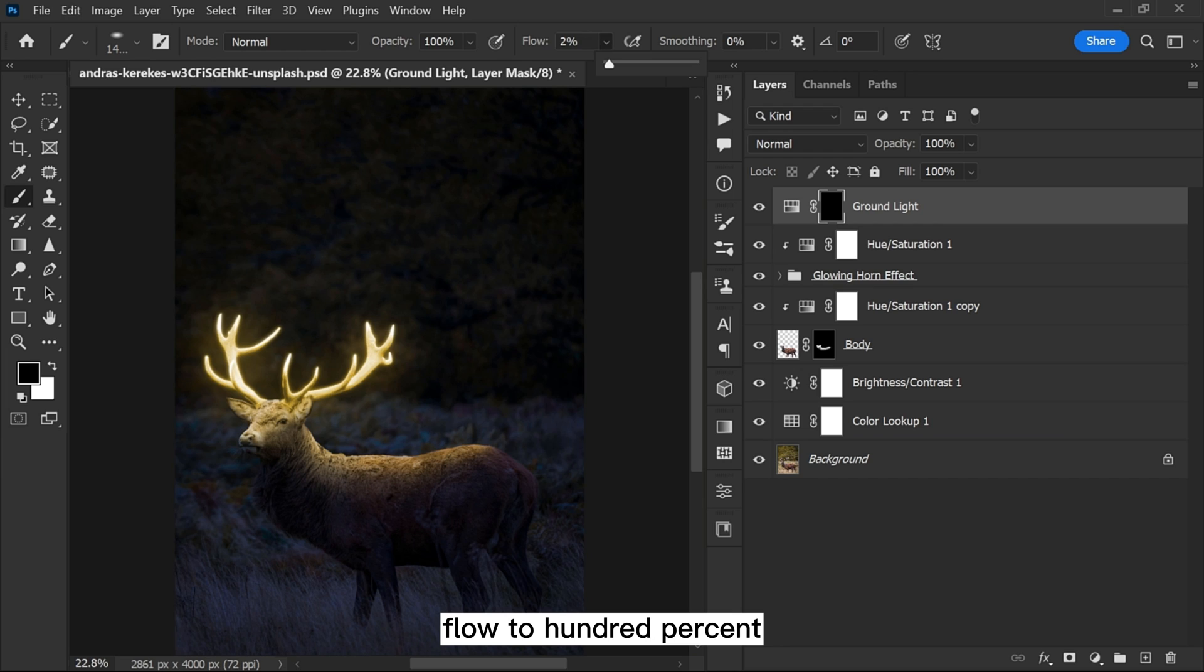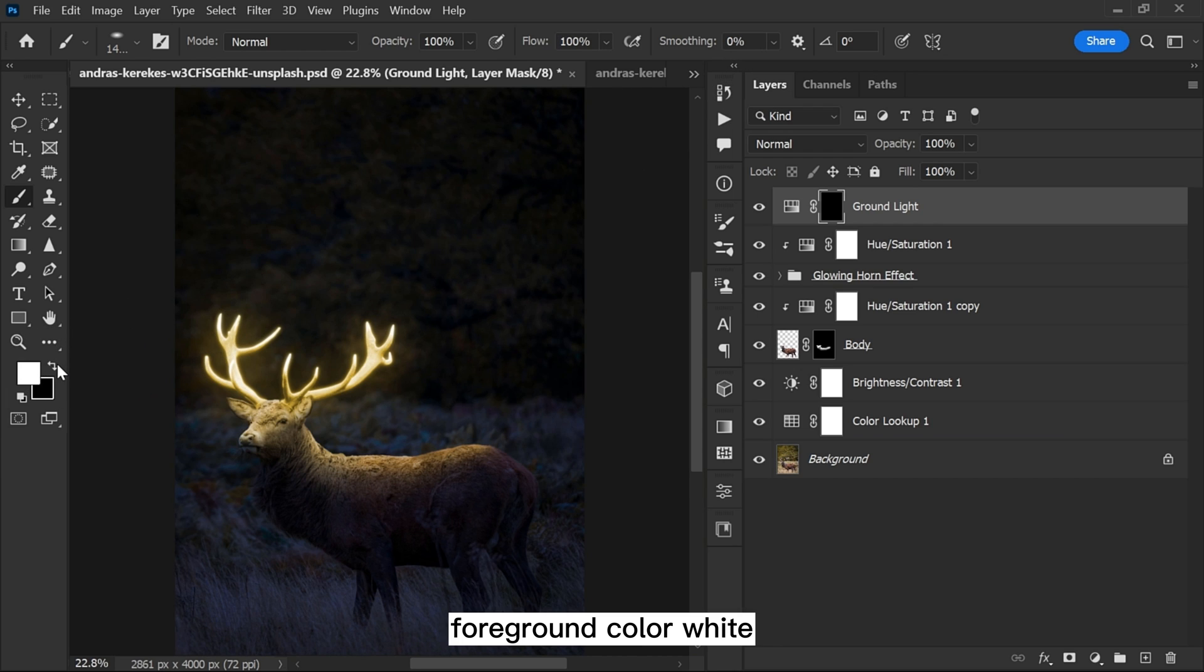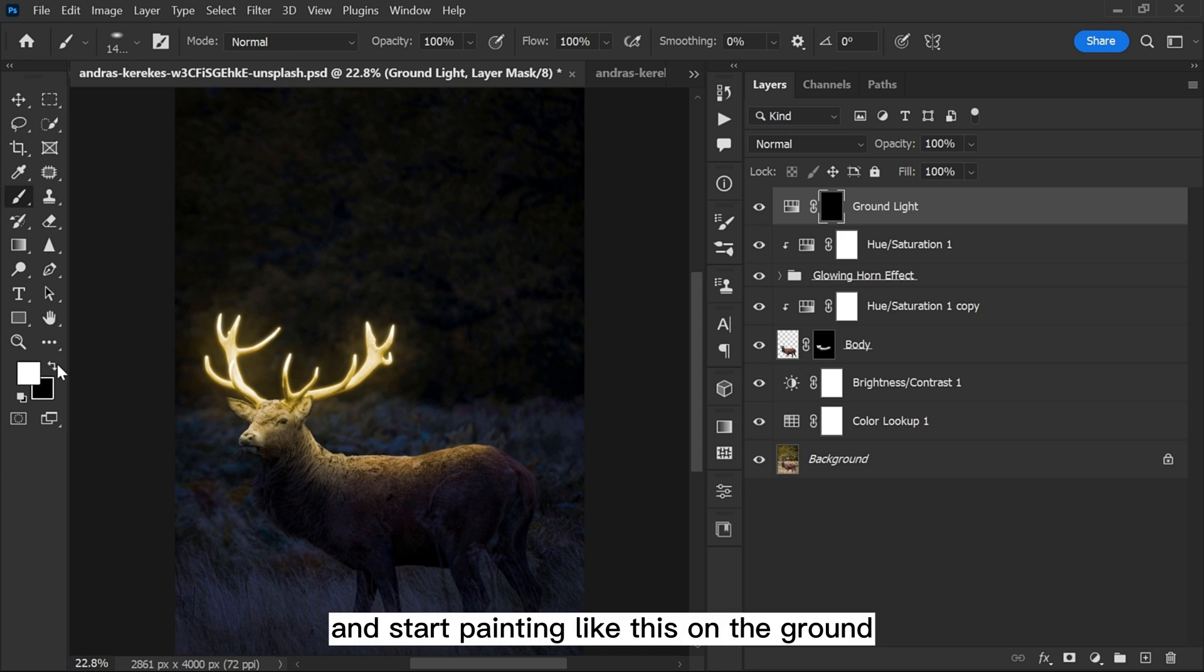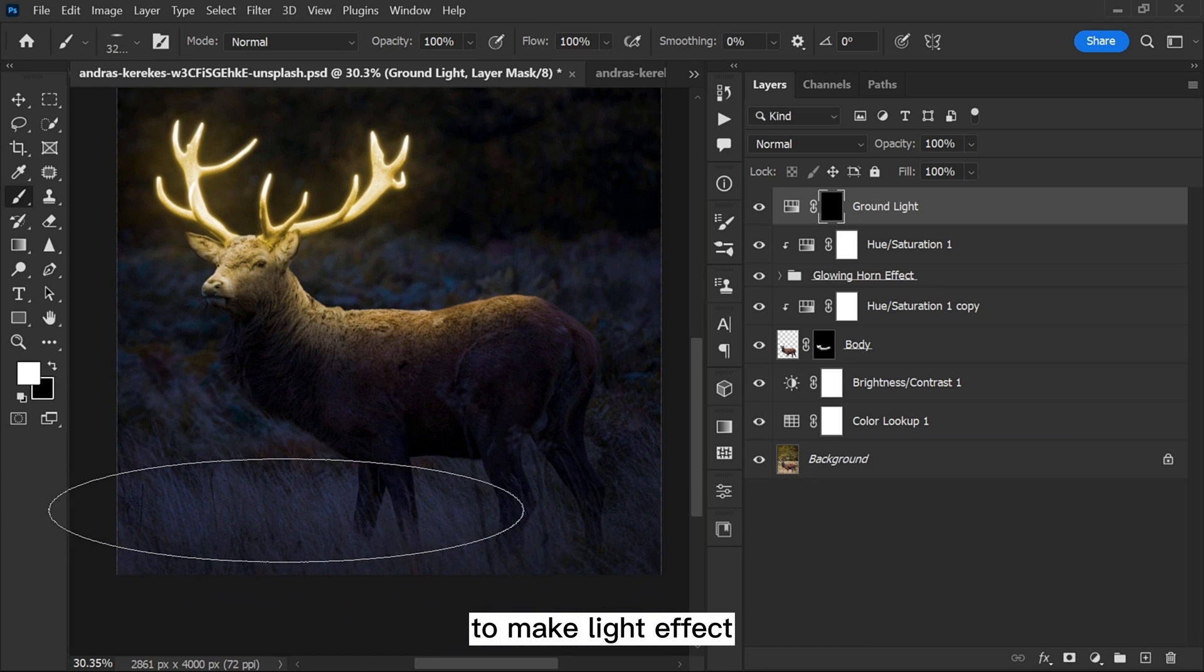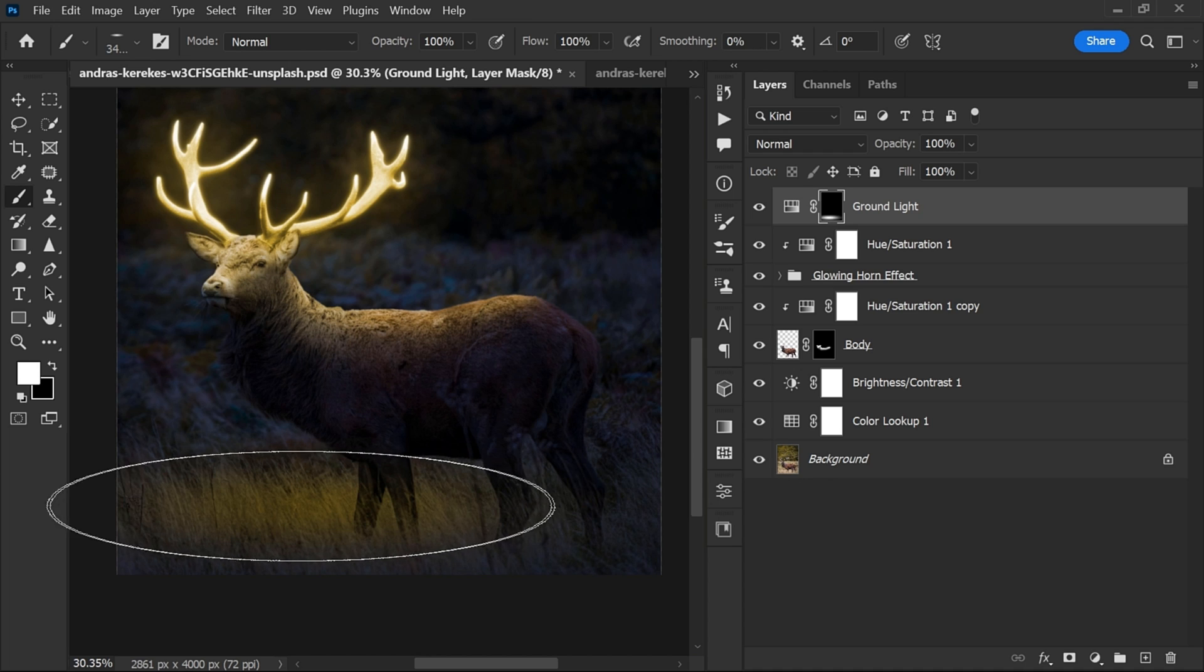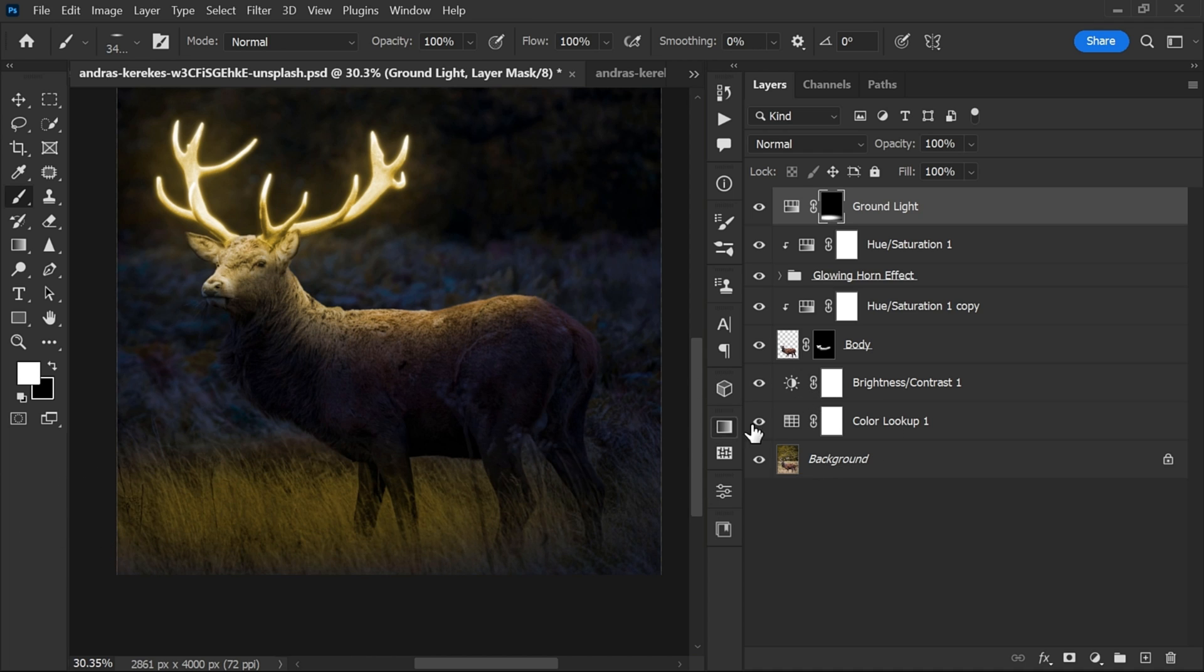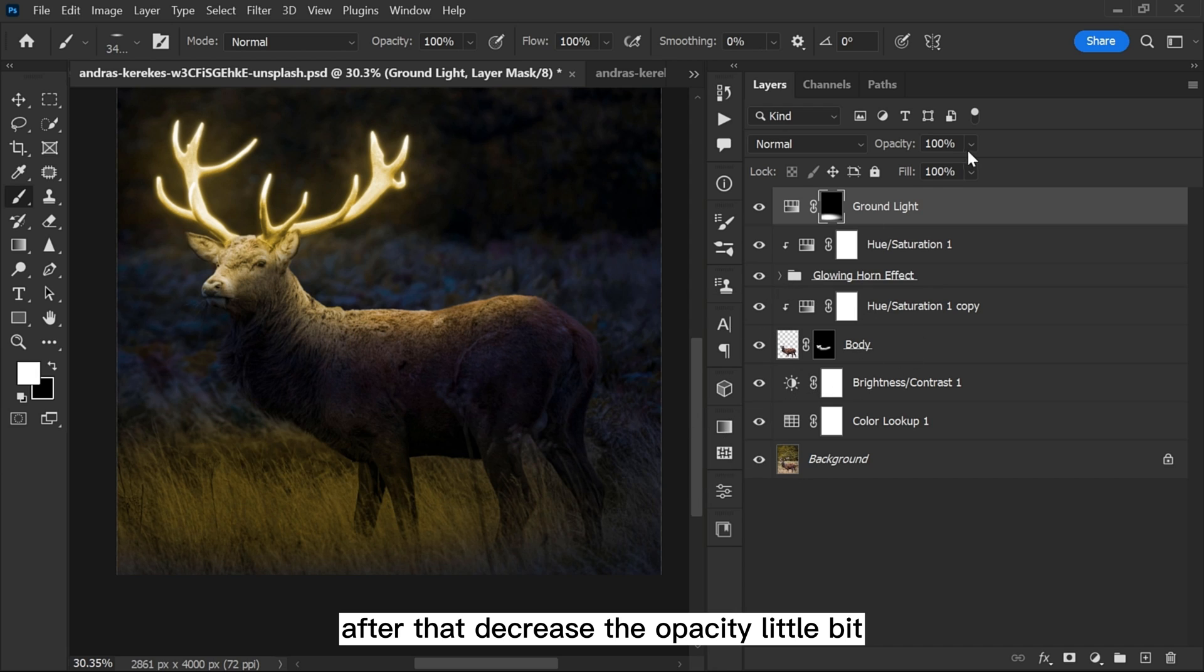Flow to 100%, foreground color white, and start painting like this on the ground to make light effect. After that, decrease the opacity a little bit.